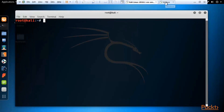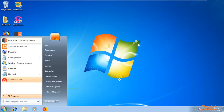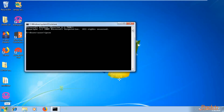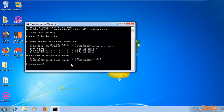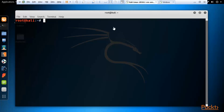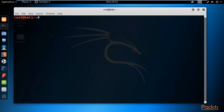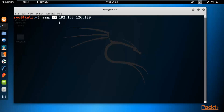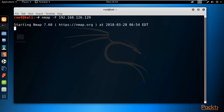First we need to find out the IP address of our target Windows system. Type ipconfig in the command prompt to get the Windows IP address. Then type: nmap -F followed by the IP address — 192.168.126.129. The -F flag stands for fast scan or quick scan. Hit enter and wait for the result.